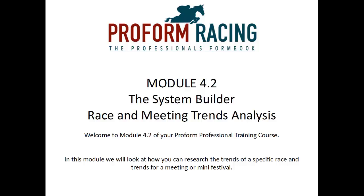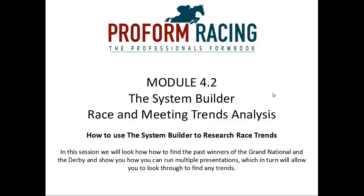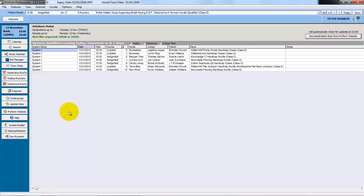How to use the System Builder to research race trends. In this session we will look at how to find the past winners of the Grand National and the Derby, and show you how you can run multiple presentations which in turn will allow you to look through to find any race trends.